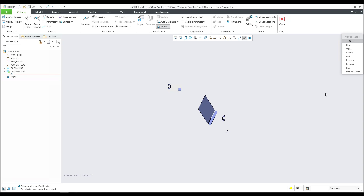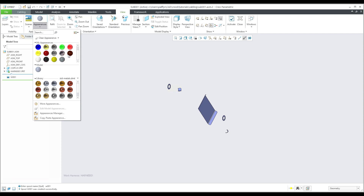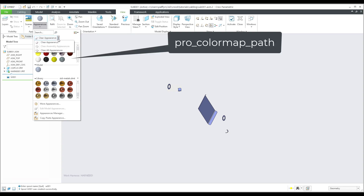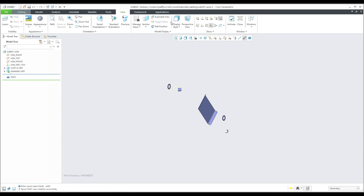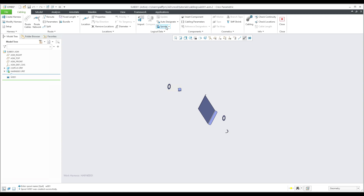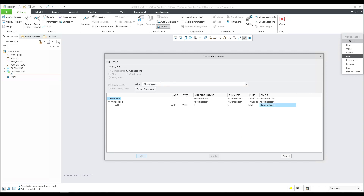I didn't apply a color yet. You can create a custom color — in the View tab, go to Appearances and select from predefined colors, or create custom colors via the Appearance Manager. For this example I'd like to reuse the color 'ref_color_24' and apply it to our spool. In Application > Cabling, I will edit the just-created spool and set the color name to 'ref_color_24'.